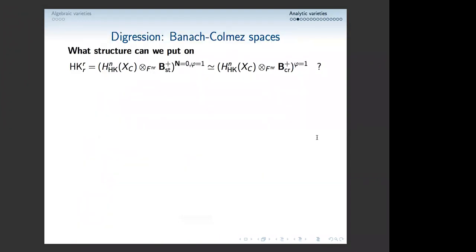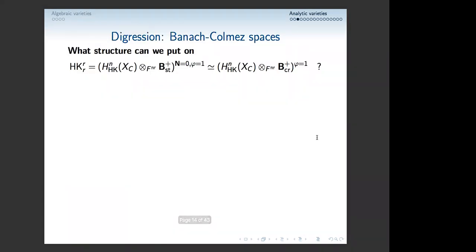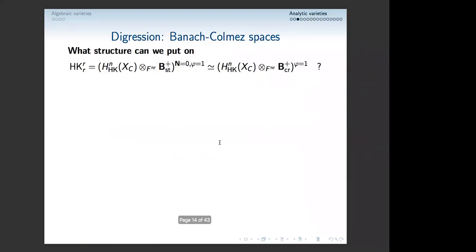So what are these Banach-Colmez spaces? You see them a lot in modern mathematics. I had these objects like the Higgs-de Rham object — the Higgs-de Rham tensor B_{st}^+, N=0, F=1. What structure can I put on this? We know that the Higgs-de Rham part is finite rank, but B_{st}^+ is something big. We have the fundamental sequence of p-adic Hodge theory: Q_p(t) — the tilt element — then an intermediate space, and then C_p. In some sense, you want to say that B_{cris}^+, Frobenius eigevalue p, is like Q_p plus C_p in some category — the question is which category.